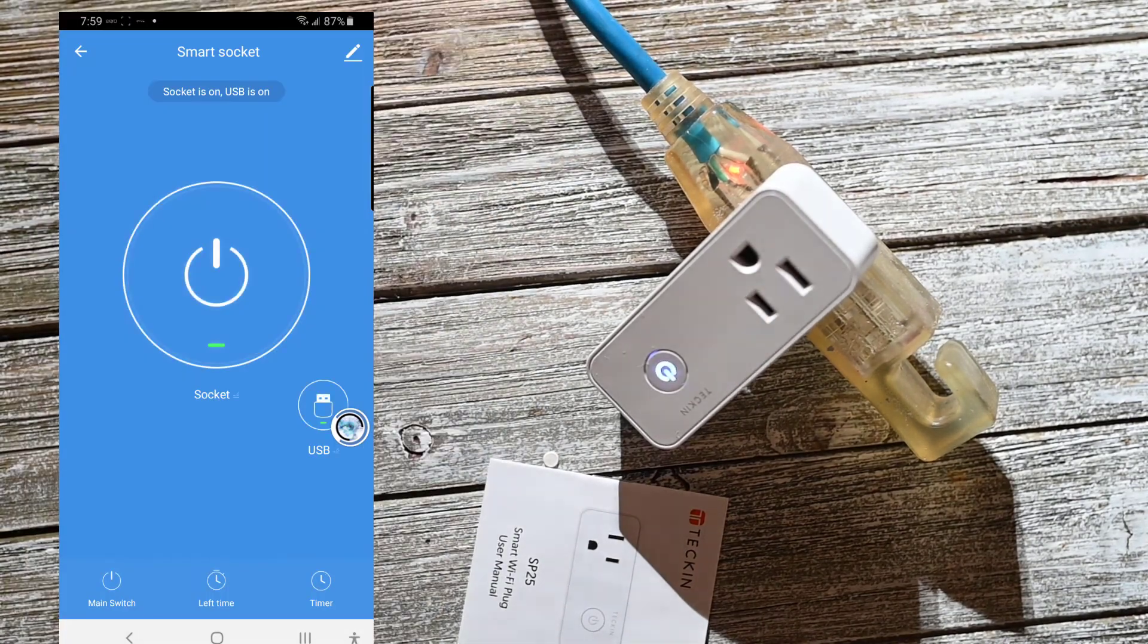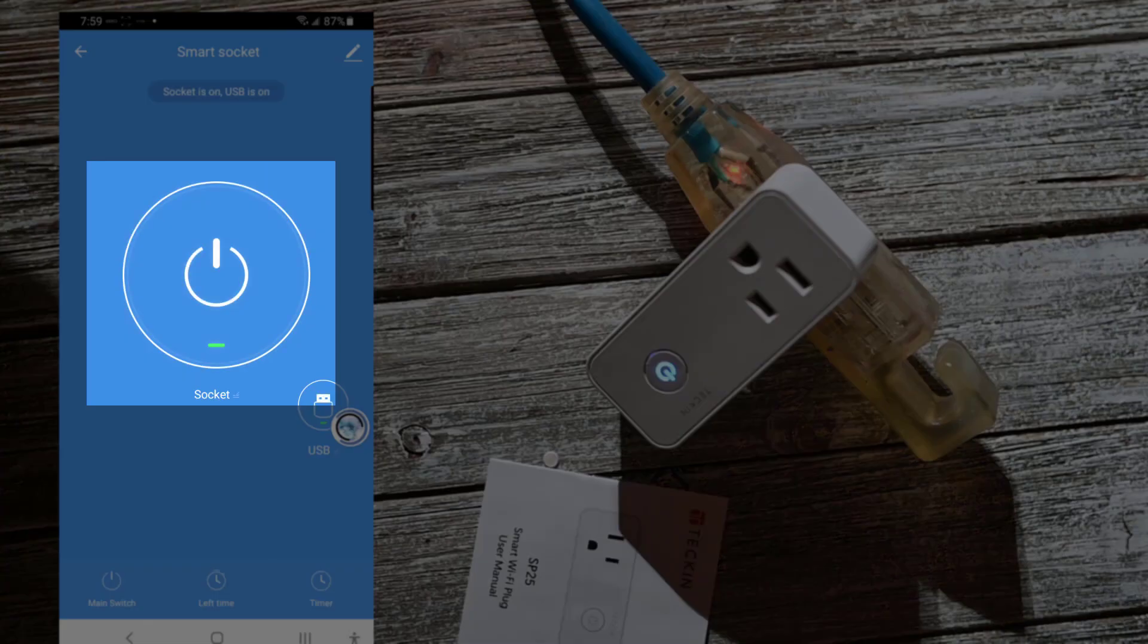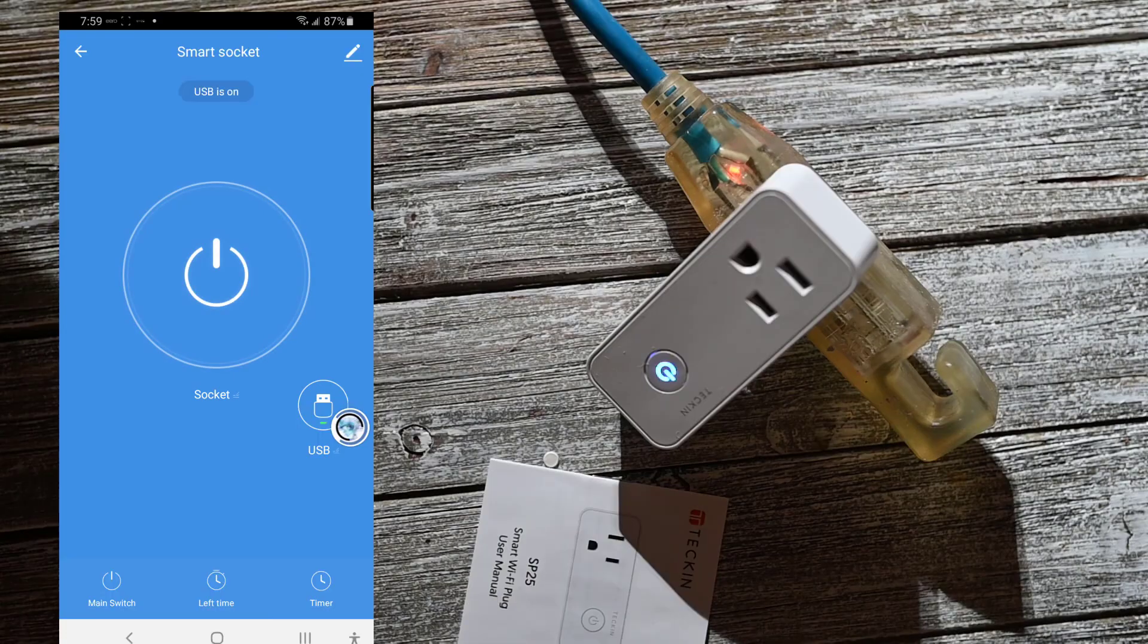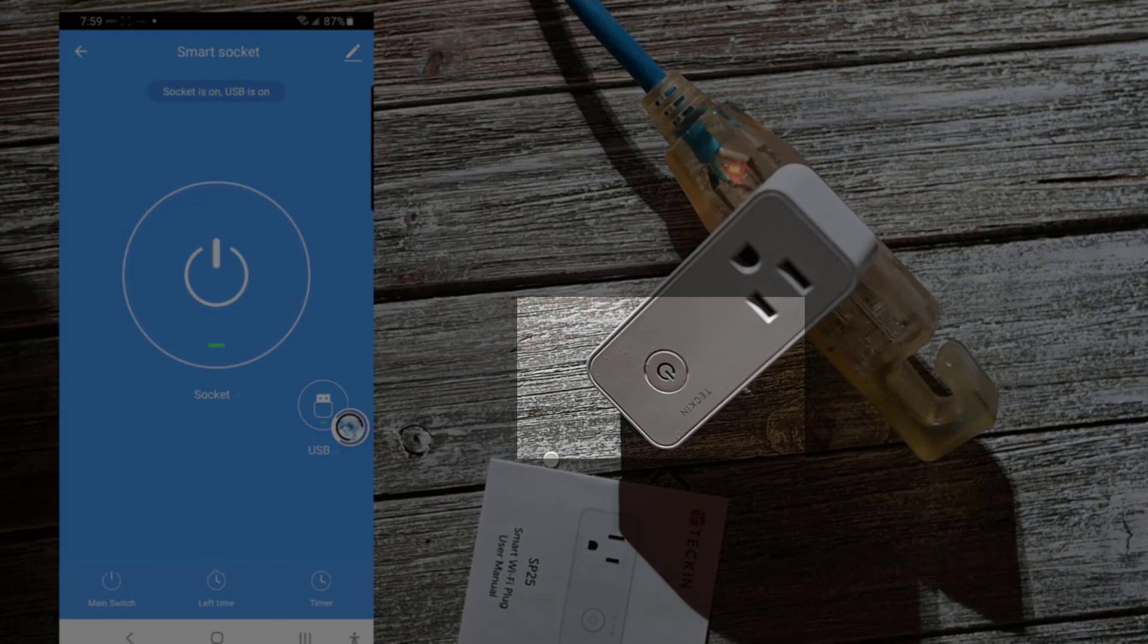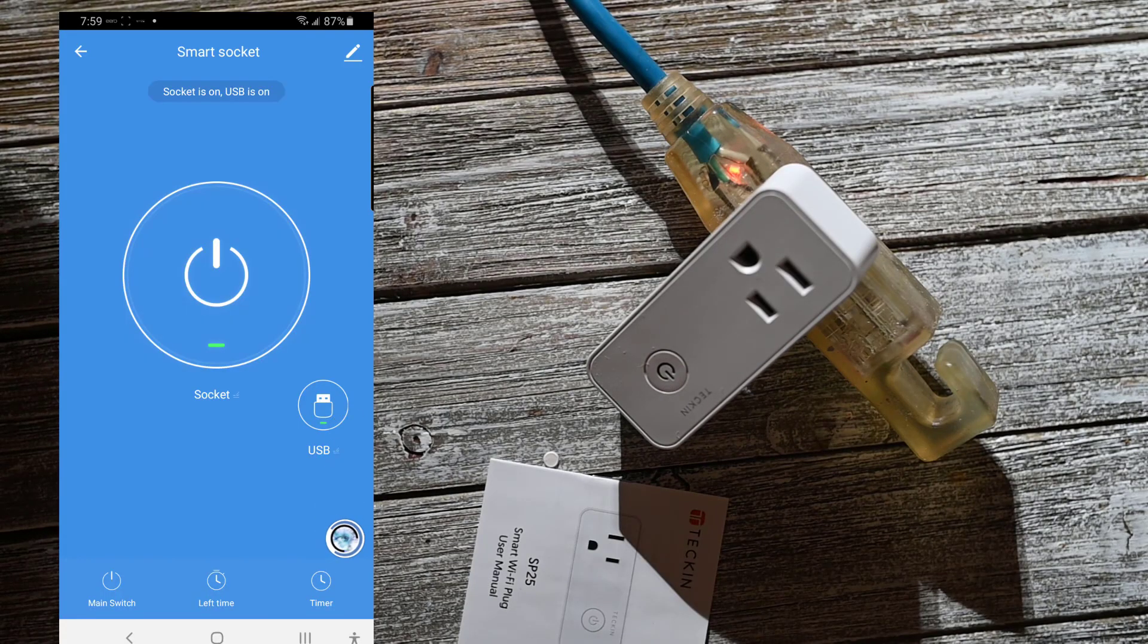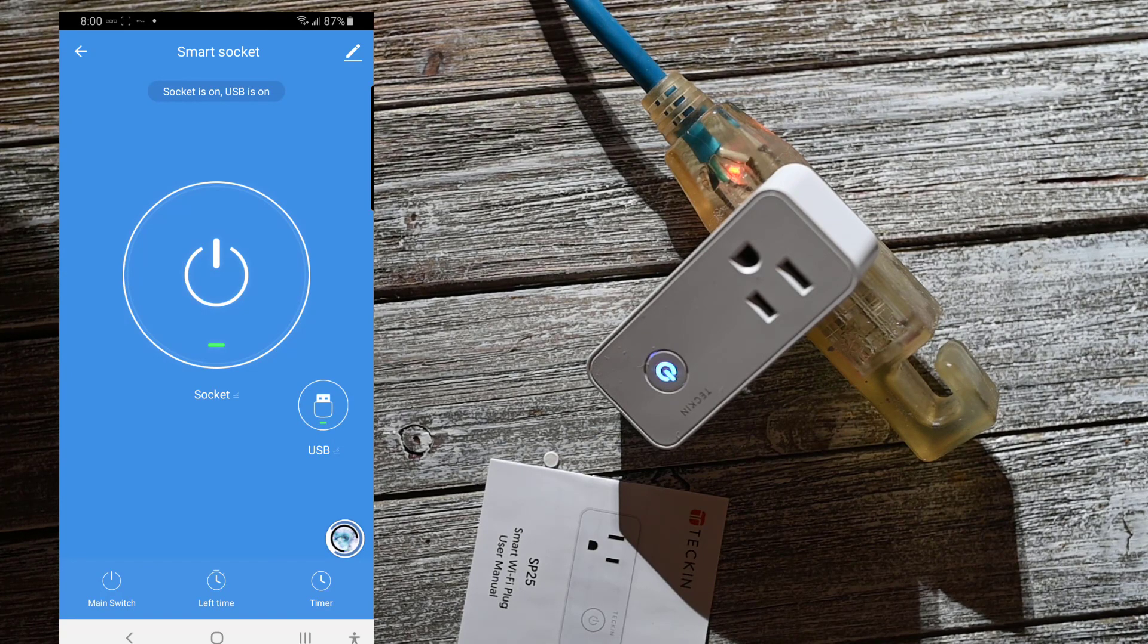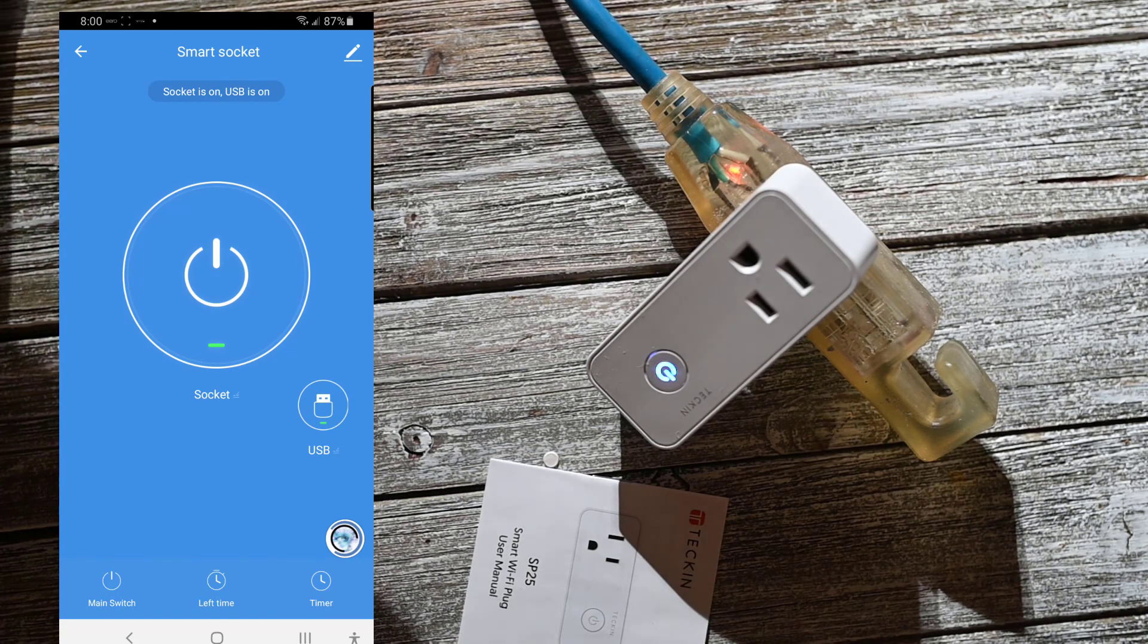Right now it doesn't have a name, it just says Smart Socket. So we can see here what it can do. I can turn it off. So right now there's no power to the socket. I can turn it on. There's a separate thing for the USB, so I guess I can power off the USB and power it on.